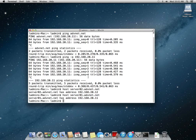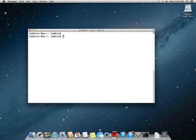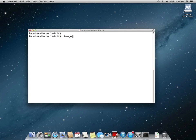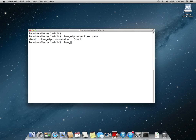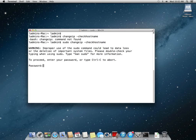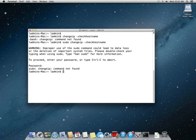So I'm going to clear the screen. And the last command we're going to do to verify that we have network connectivity and IP address and DNS working correctly is the change IP dash check host name. And the change IP command doesn't appear to be there anymore. Yeah, change IP is not there any longer. So we're not able to verify it with the old change IP command.